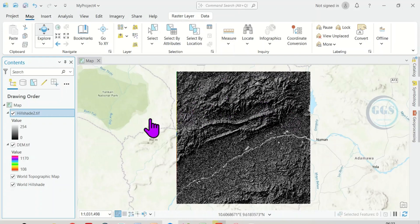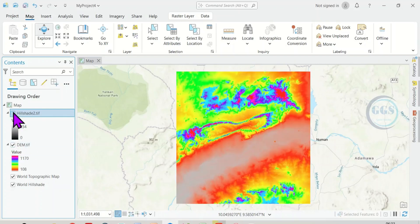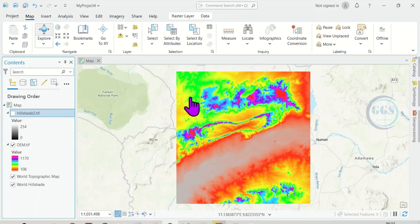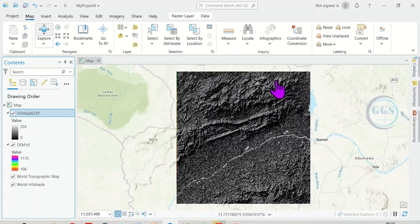For example, here in ArcGIS Pro, I have a hill shade map and a digital elevation model here. Now, in a situation where I want to overlay the hill shade on digital elevation for better view, but if I check the hill shade, you can see that it has covered the digital elevation model, so I cannot see it properly.